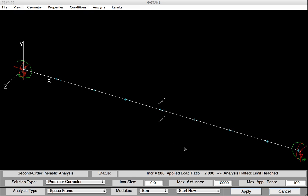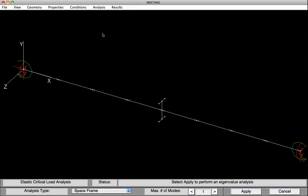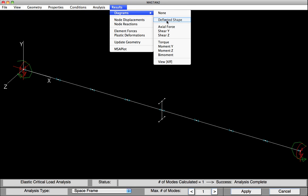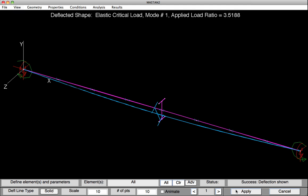Before going back and including those initial imperfections, let's do one more level of analysis — an elastic critical load analysis. We'll select Analysis, Elastic Critical Load, and then hit Apply. With the analysis complete, let's go into Results, Diagrams, and Deflected Shape. Hit Apply. Now we can see lateral torsional buckling included — this eigenvalue buckling analysis has a nice feature in which we can plot the buckling mode. In this case, it occurred at a load factor of 3.518, or 3,519 kip-inches of uniform bending moment when the beam failed by elastic lateral torsional buckling. We can see this elastic LTB by looking at the center of the beam, where the I shape moved in the Z direction laterally and also twisted. This was the advantage of including those additional elements — so we could actually see the twist as well as the lateral translation.